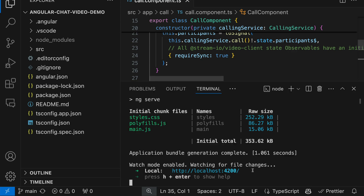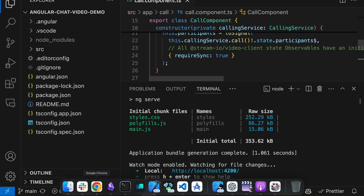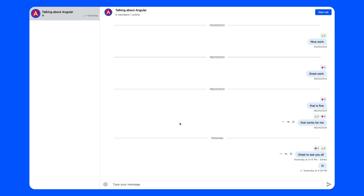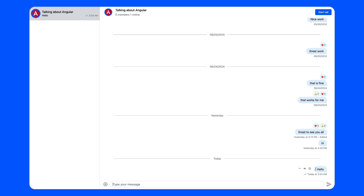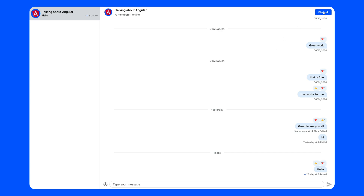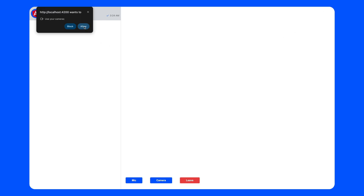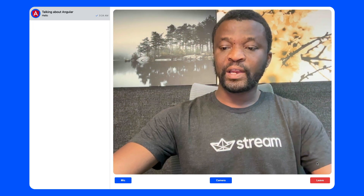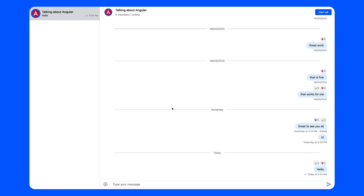Let's use the integrated terminal to run the development server. I'll run npm start and click the link to localhost to open it in the browser. Here we have our Angular chat UI, and on the top right we have a button to initiate a new call. We can type any message and send it, react to messages using emojis, and perform other message operations like reply, pin, edit, or delete. To start the video call I'll click the button on the top right, allow camera access, and then leave the video call.